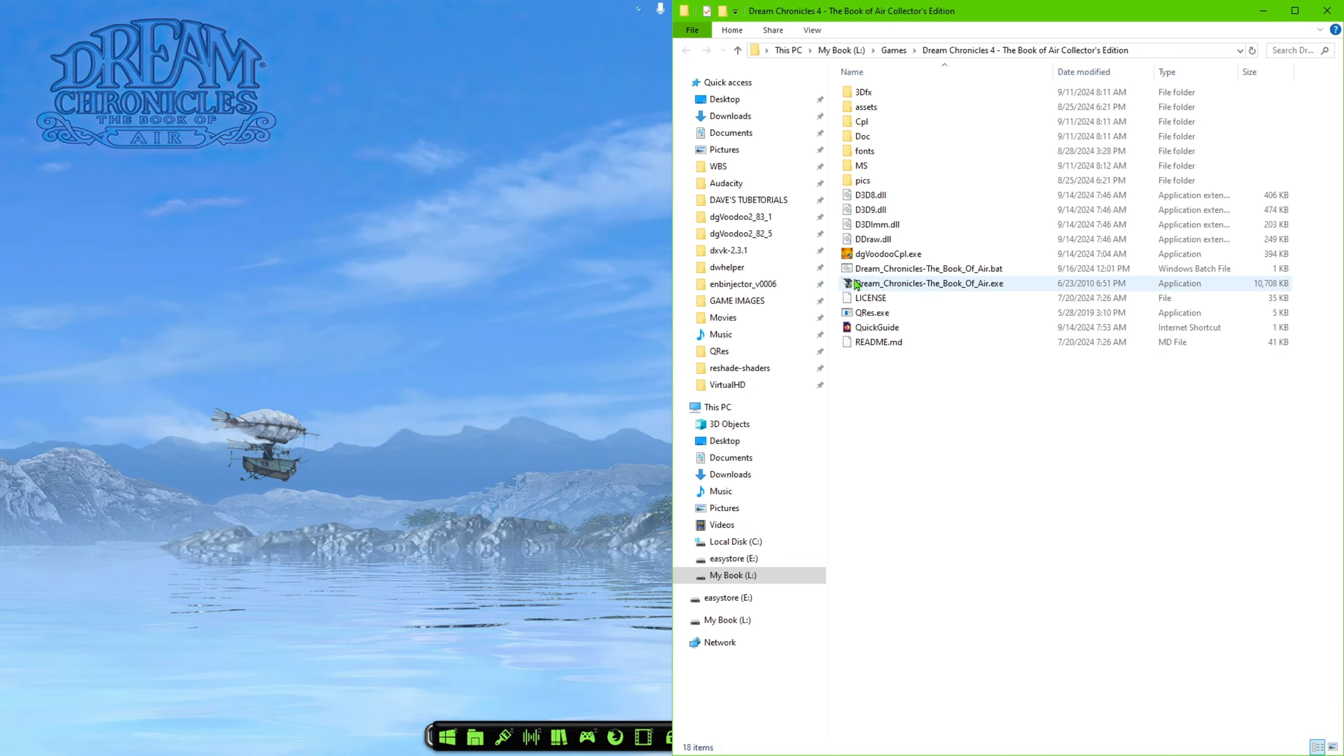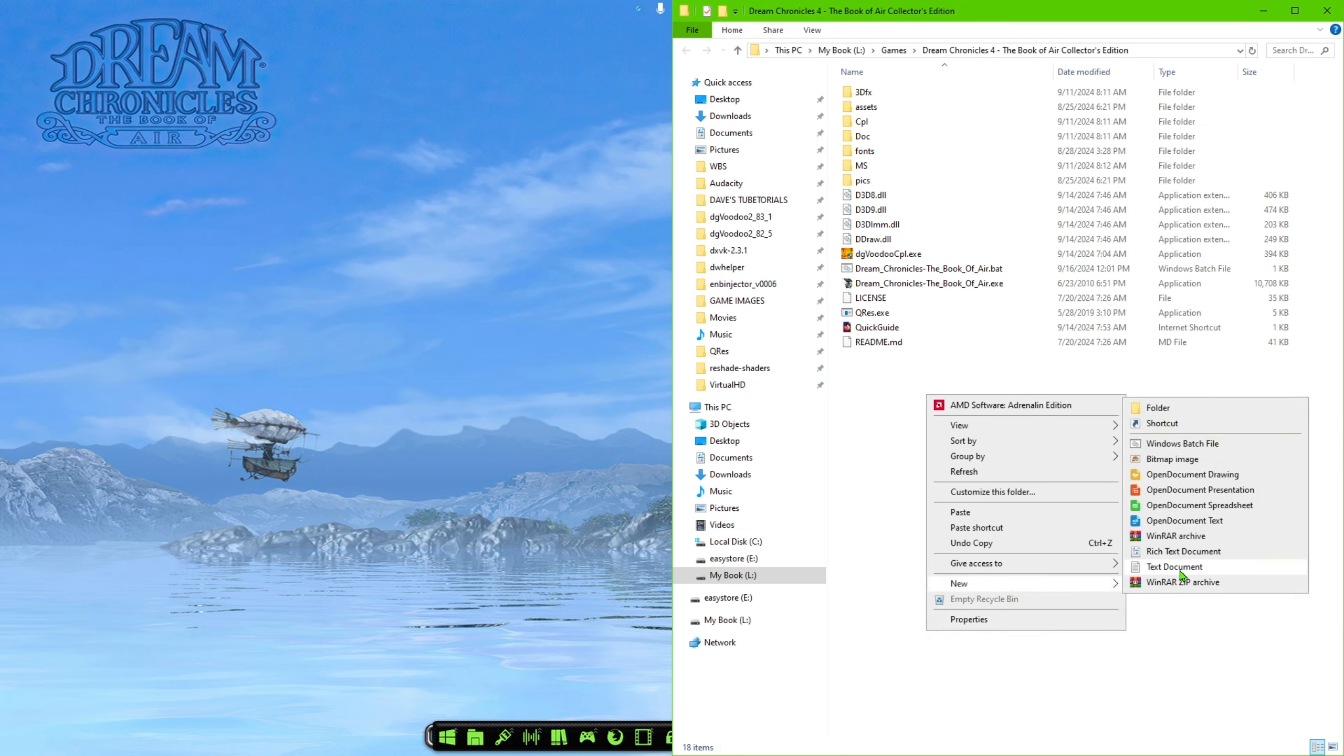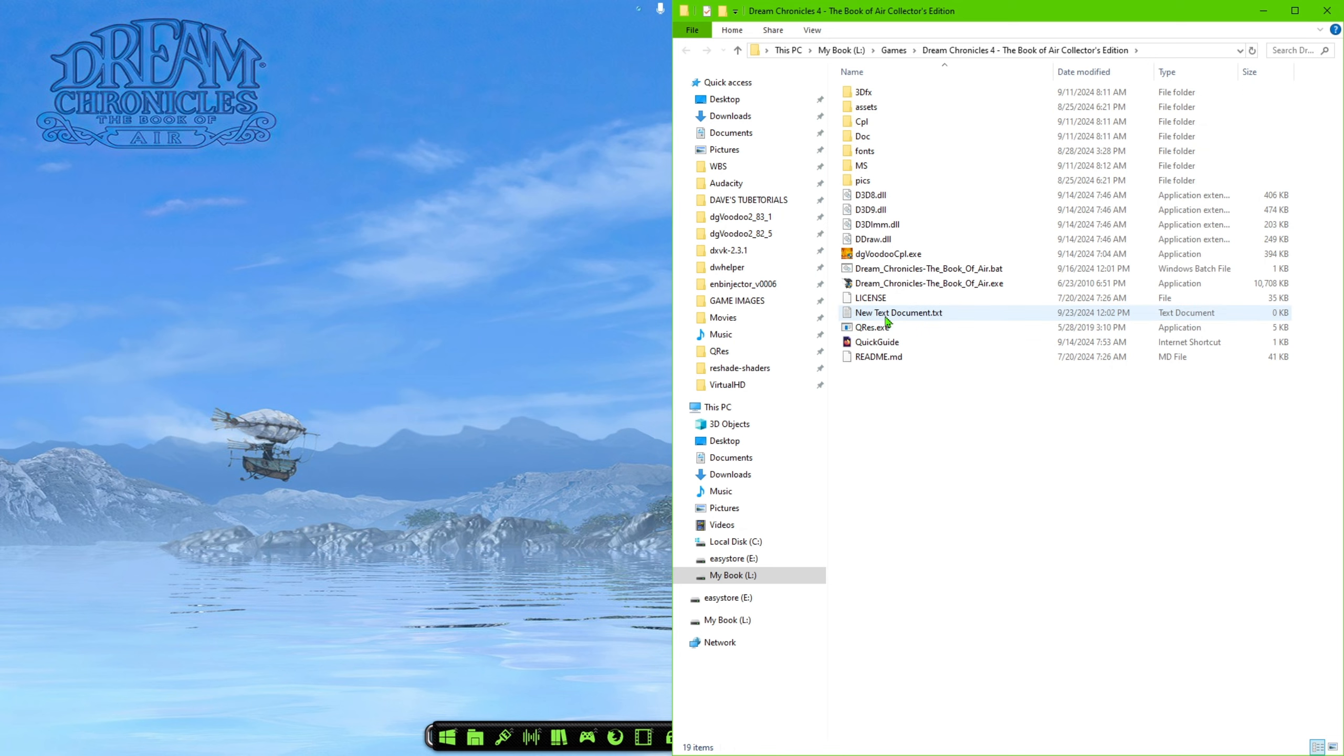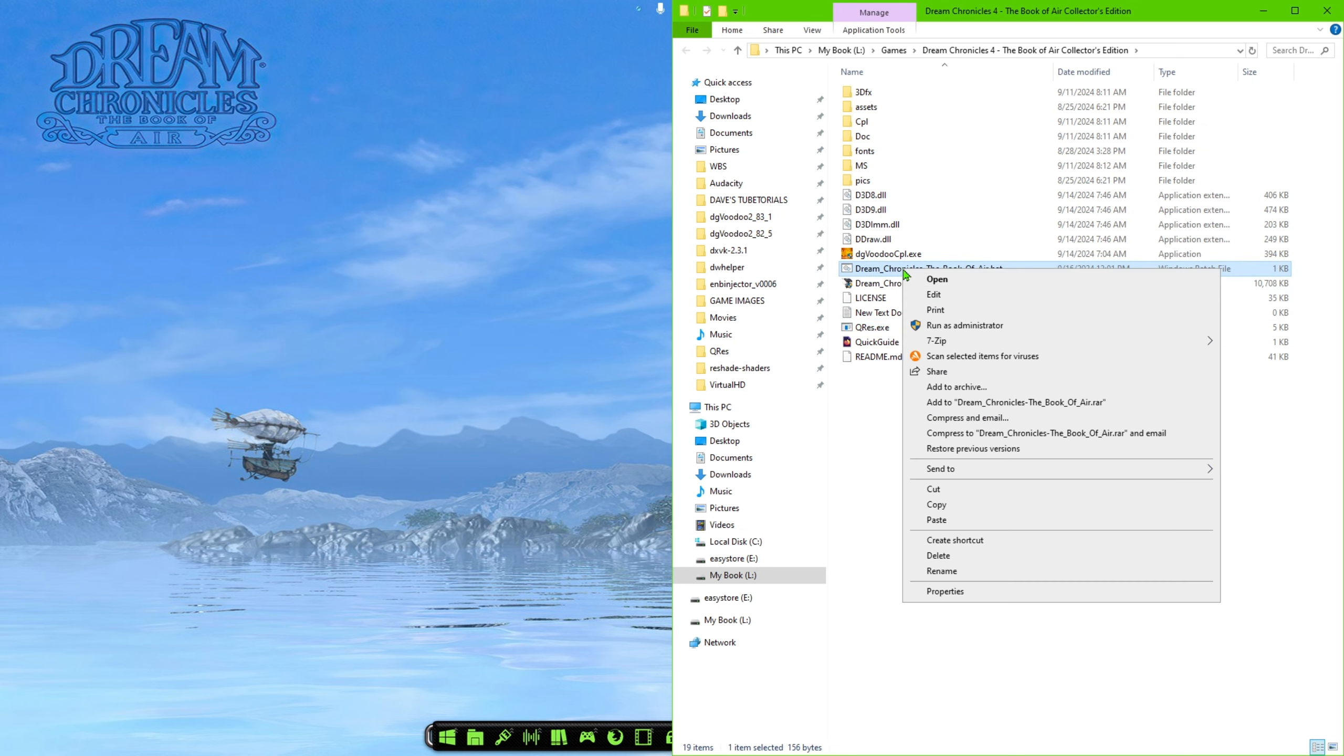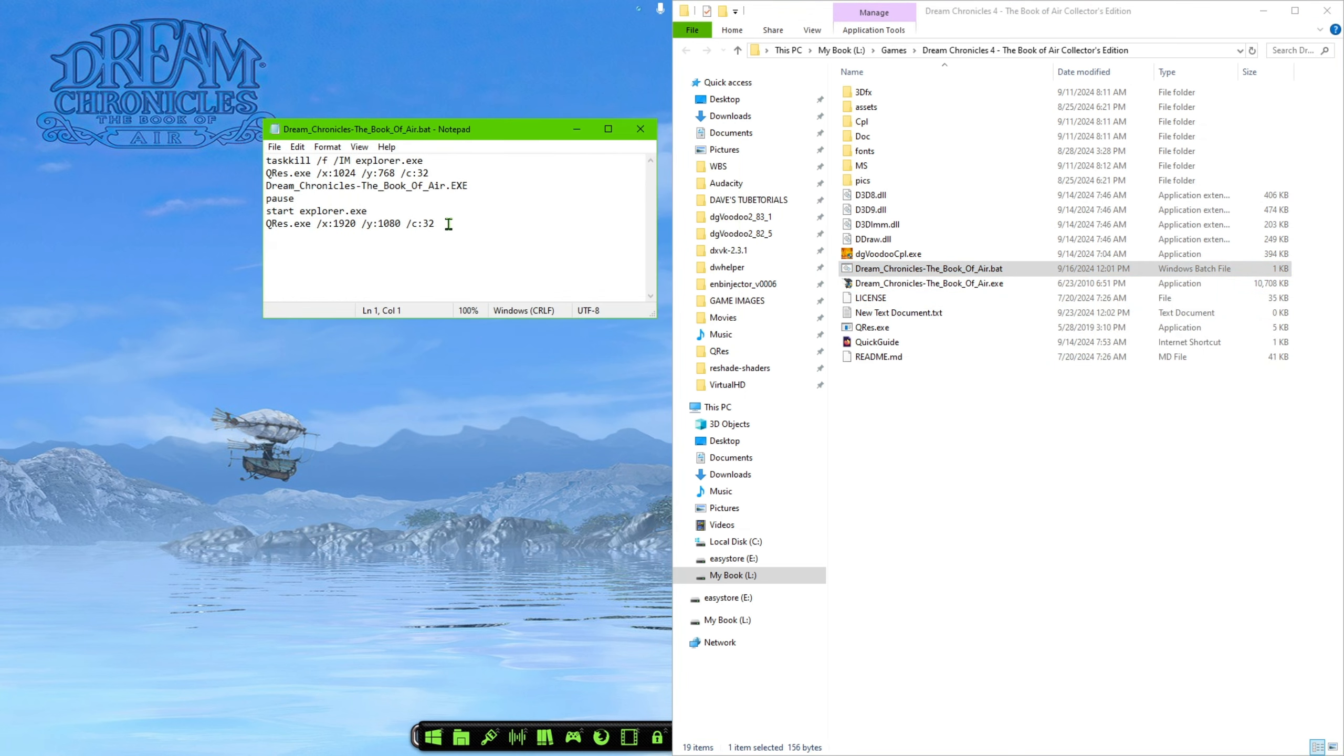So what we're going to do is make a file for that to launch the game with those settings. So what you want to do on here, I've already created one, but what you're going to do is right-click. We're going to click on New Text Document. And then we're going to go in there and we're going to paste this in. I am going to link this to the description. So you'll be able to paste that right into the folder.